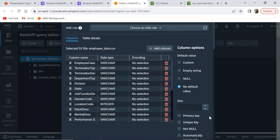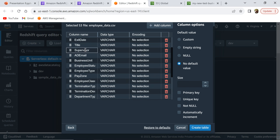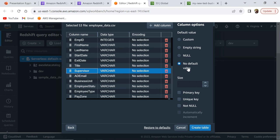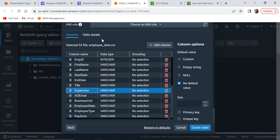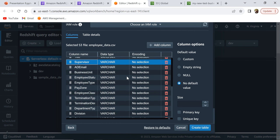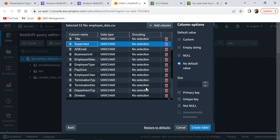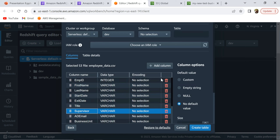You can also set a primary key — you can select a column and set it as primary key, unique key, or not null. These are all the options you get while automatically creating a table. I'm going to leave everything as default because it's a simple table and I just want to show you how to create one.